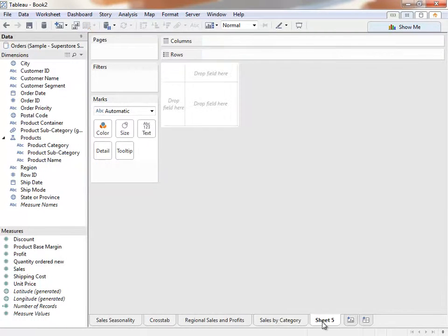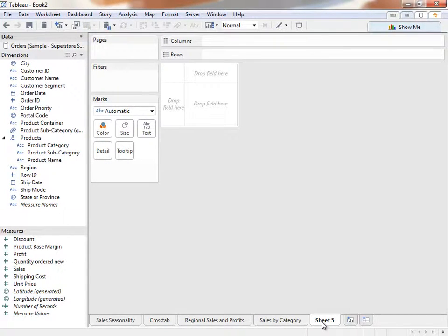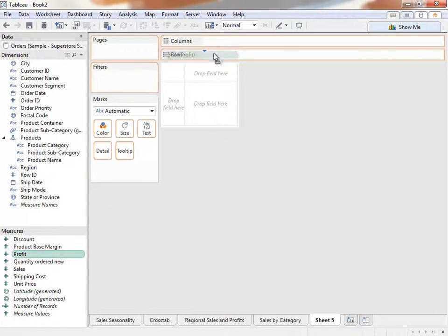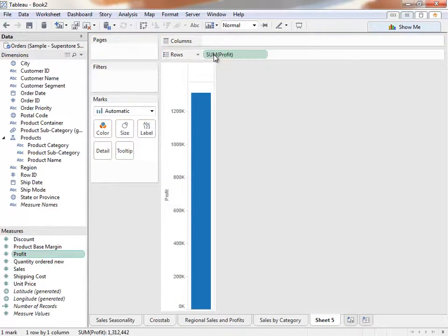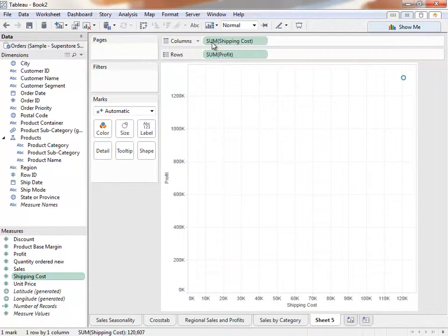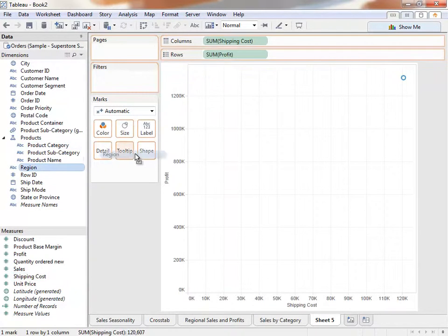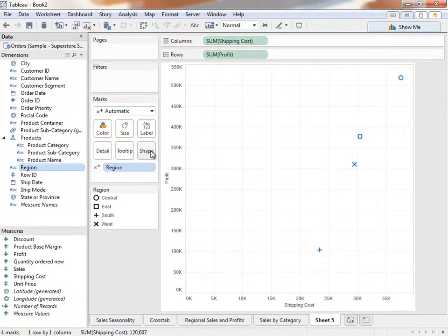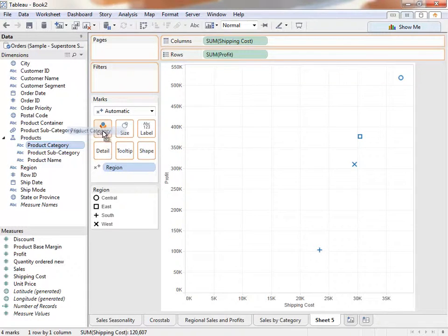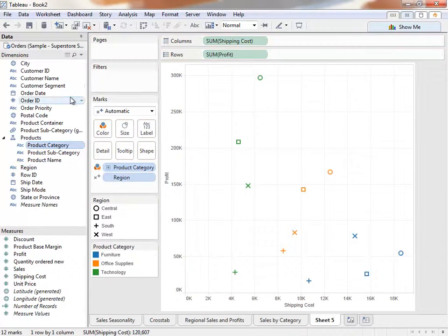From our map, we saw that profitability was doing poorly in specific locations. We have a hunch that these locations have a high shipping cost for furniture, which is eating into our profits. Let's place Profit on the rows shelf. Shipping cost on the column shelf. Region onto Shape. Product Category onto Color. And Customer Name onto Detail.